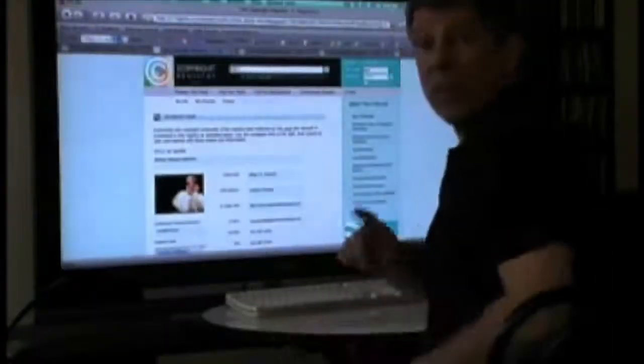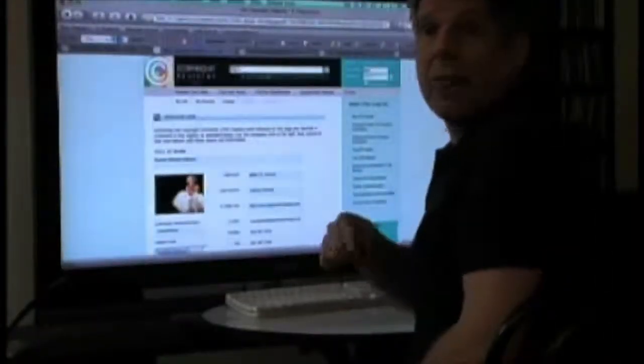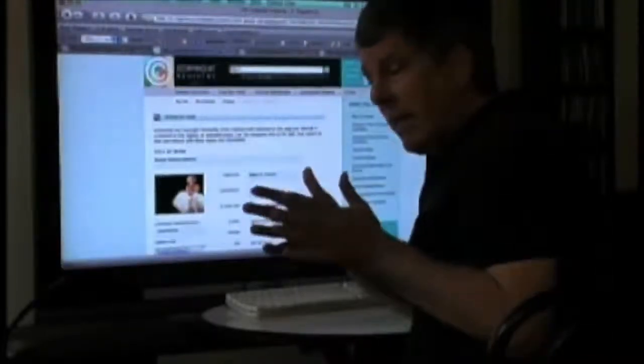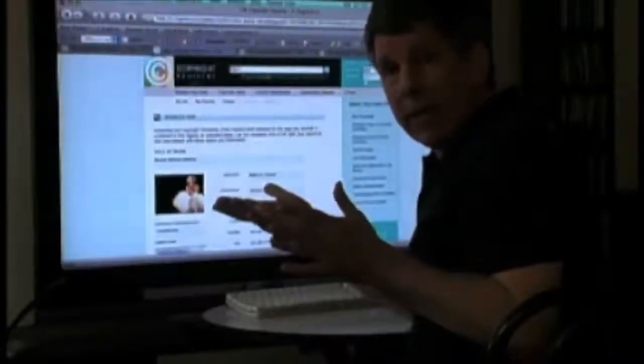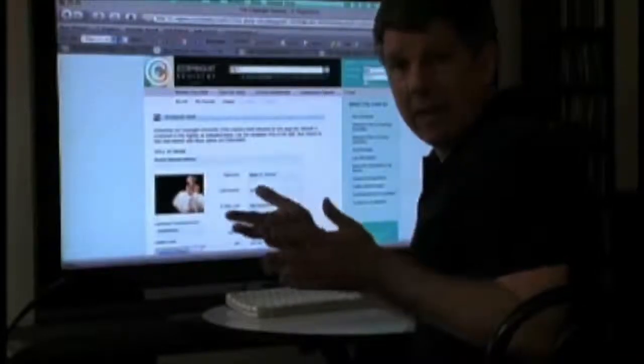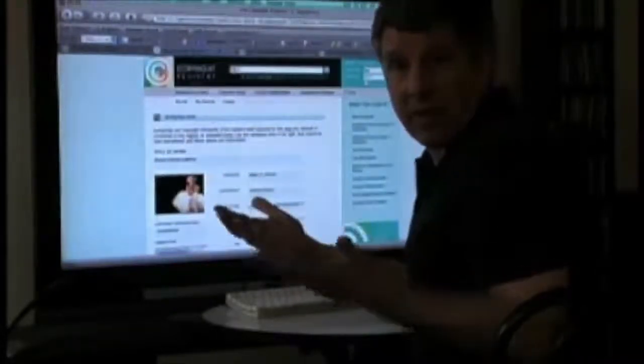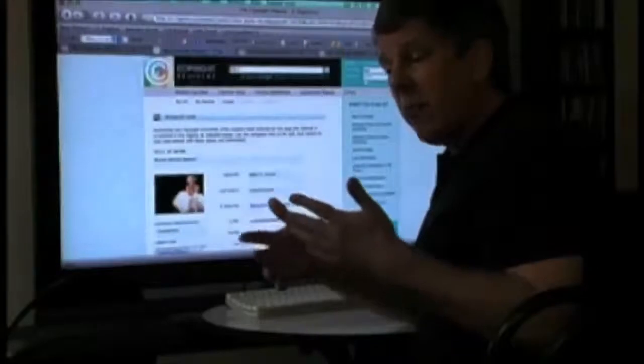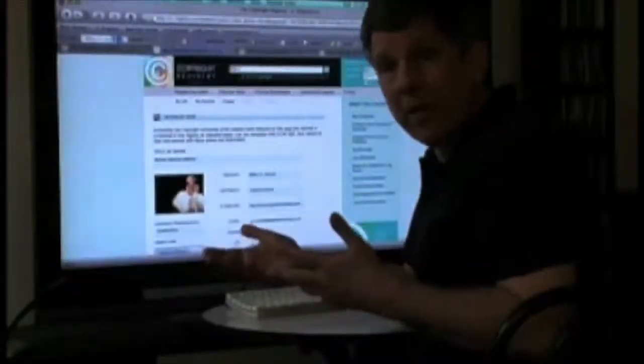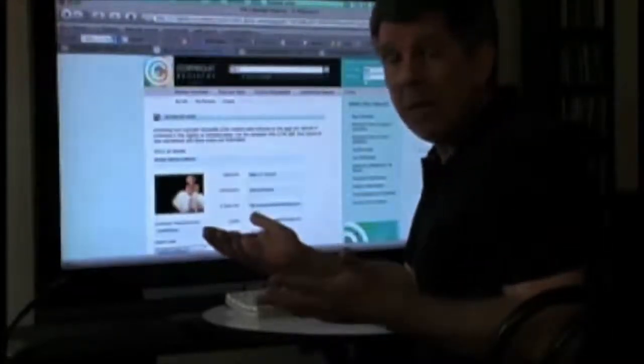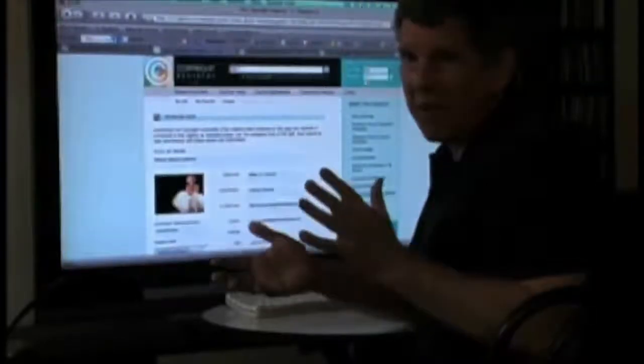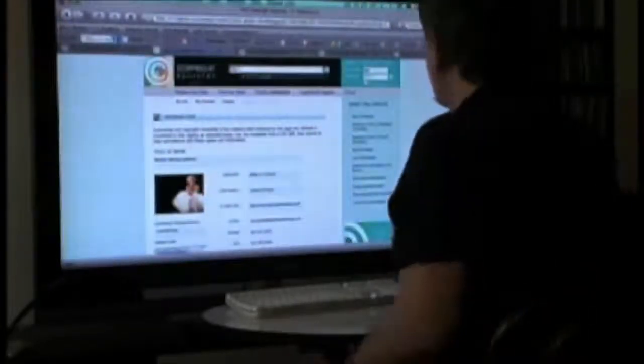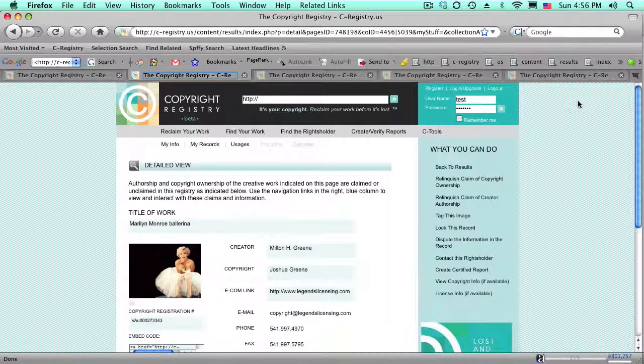Now, there's one more thing that I want to show you, and that's our image recognition technology. So, when somebody finds an image somewhere on the website, let's say that it hasn't yet been claimed inside our C-Registry database, we also have the capacity to present to them similar images, which often are the same image, but maybe they've been cropped or resized or colorized or something like that. So, I just wanted to run through real quick and show you a couple examples of that.